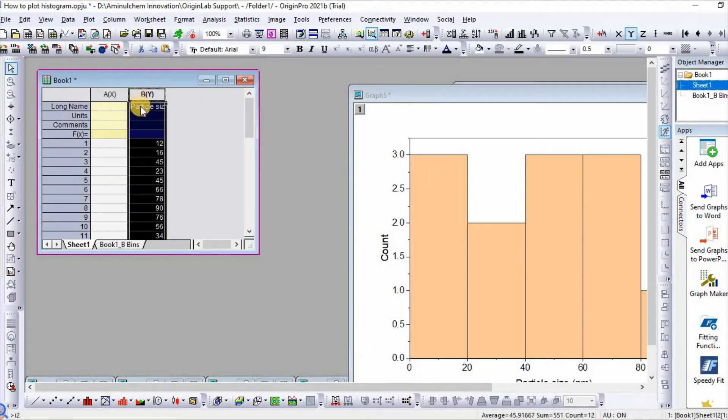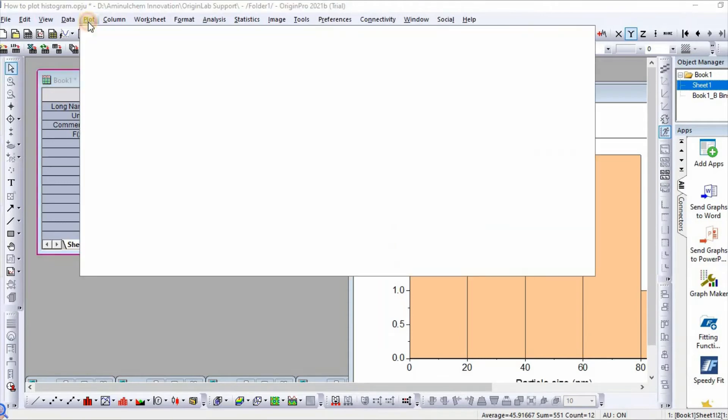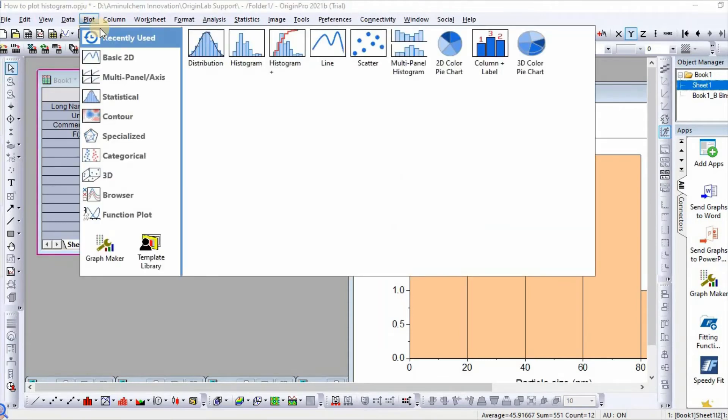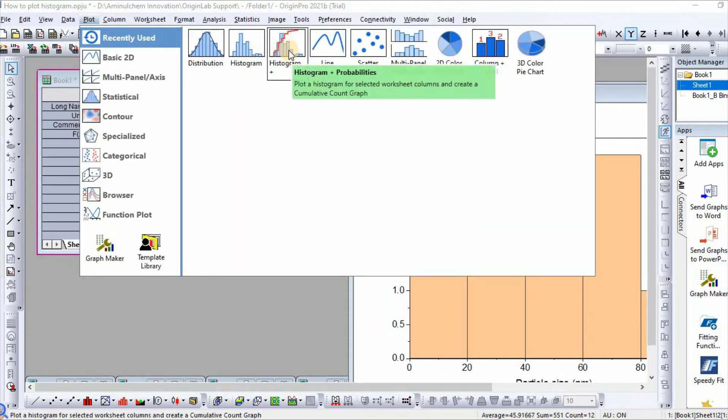Finally, if you click plot and click histogram plus probabilities, let us click.